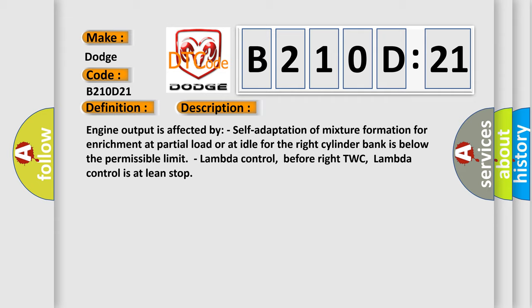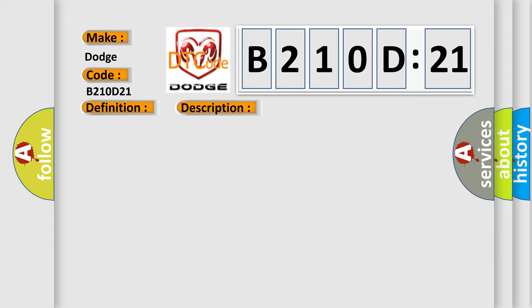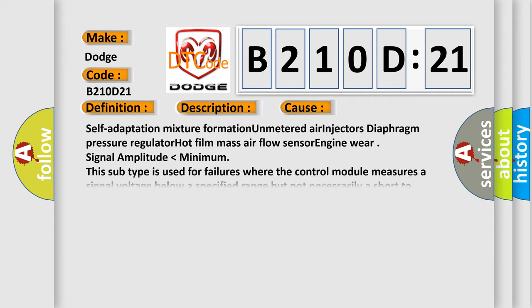This diagnostic error occurs most often in these cases: self-adaptation mixture formation, unmetered air injectors, diaphragm pressure regulator, hot film mass air flow sensor engine where signal amplitude is lower than minimum. This subtype is used for failures where the control module measures a signal voltage below a specified range but not necessarily a short to ground, e.g. low gain.